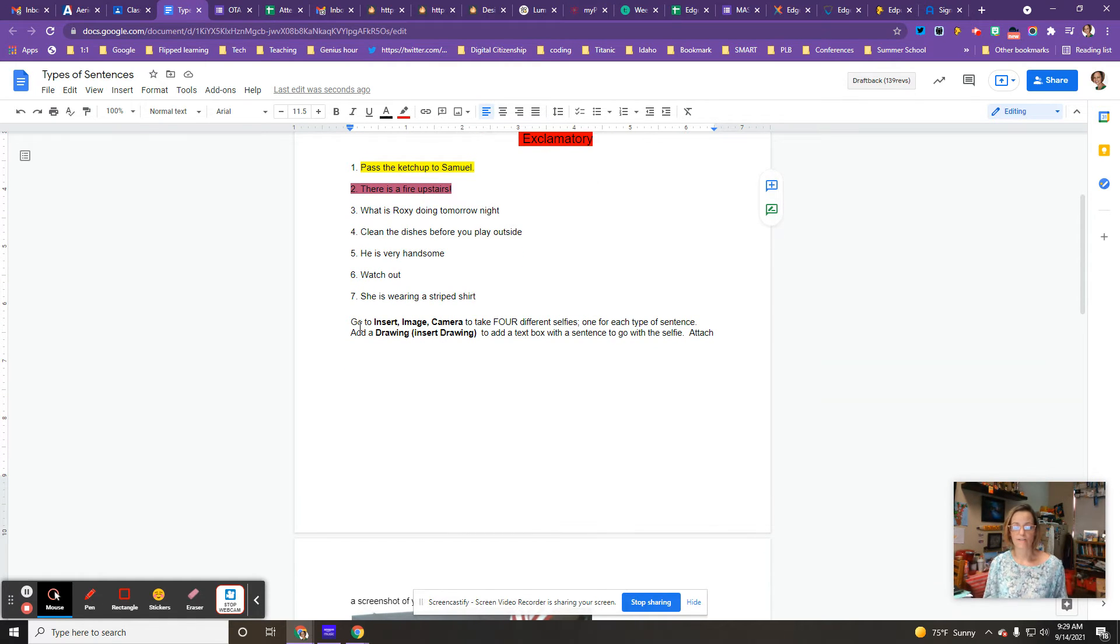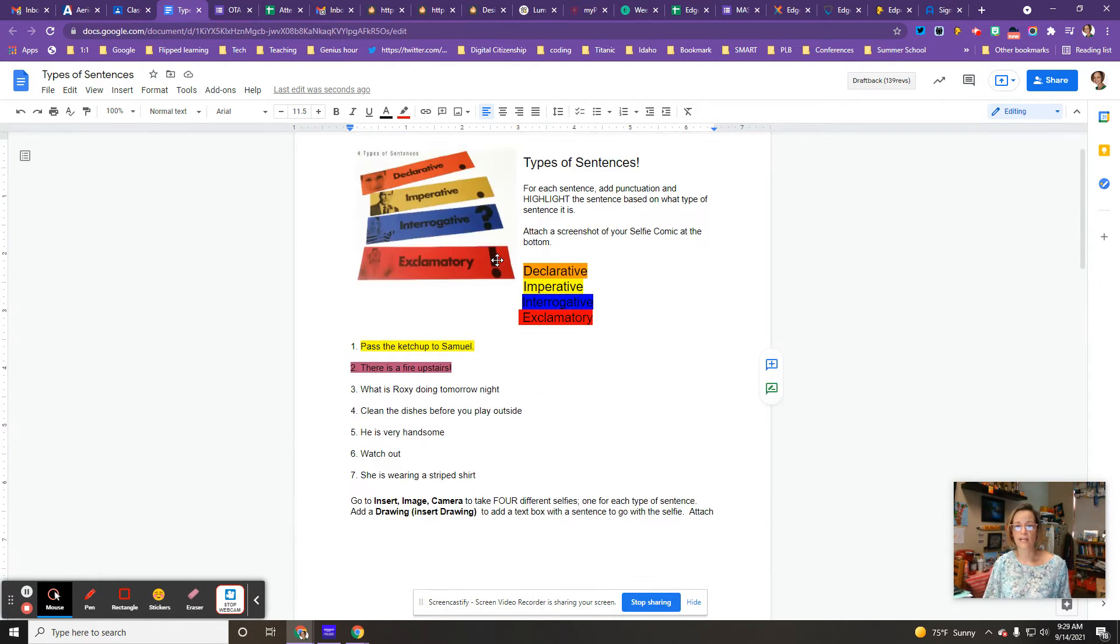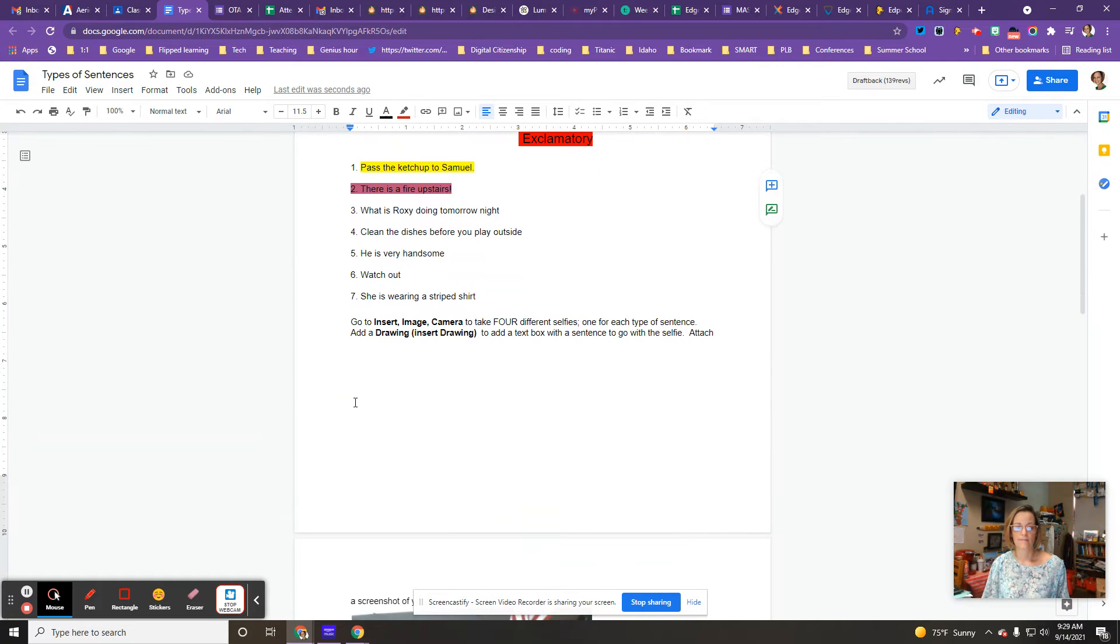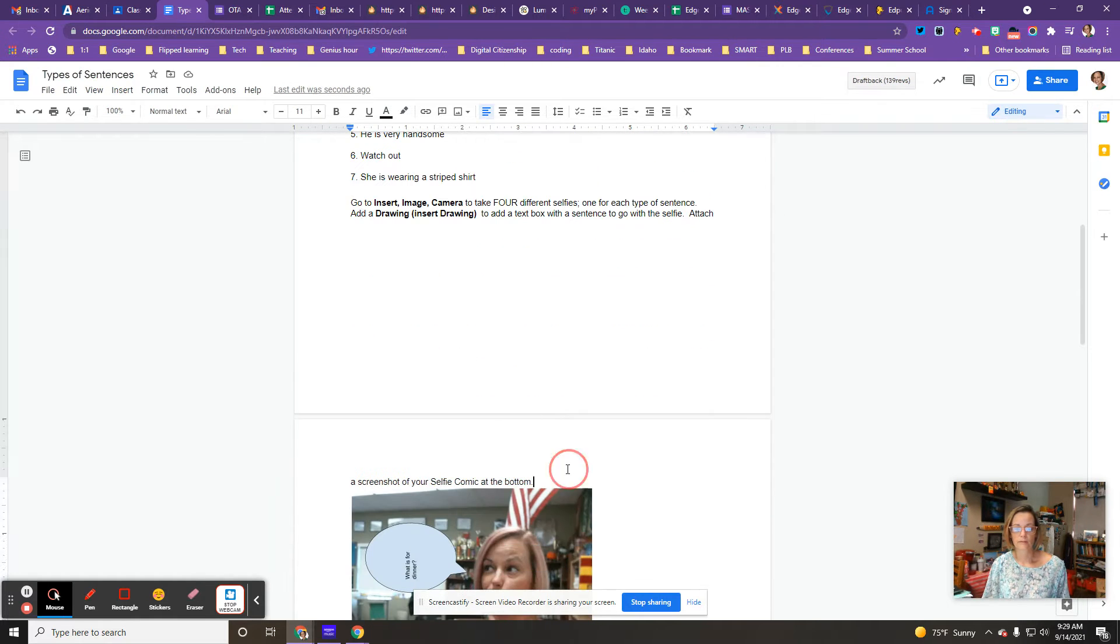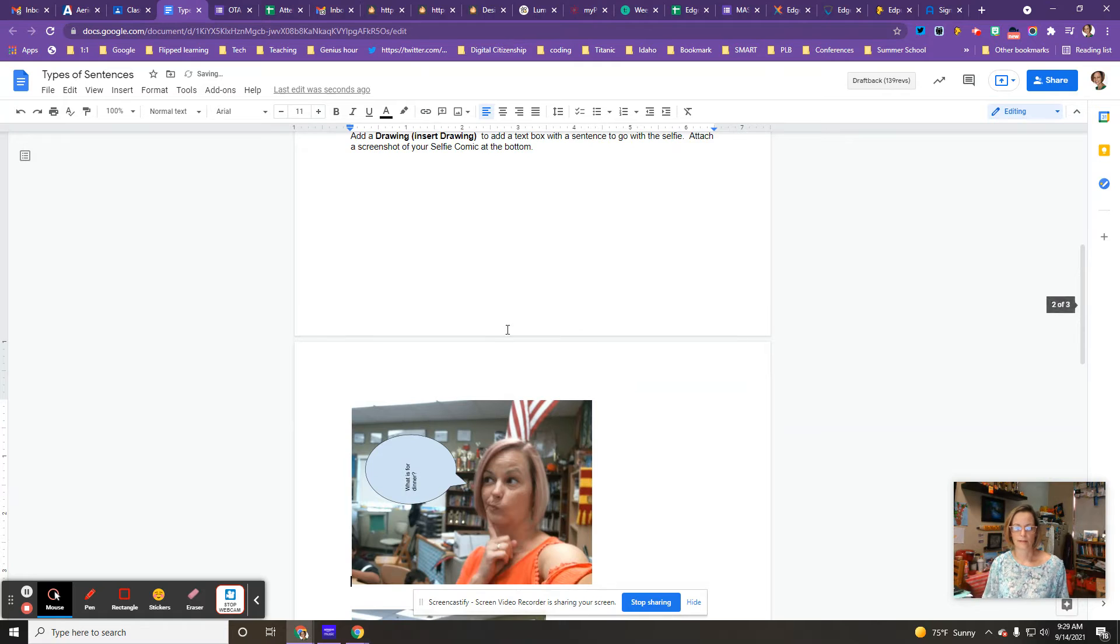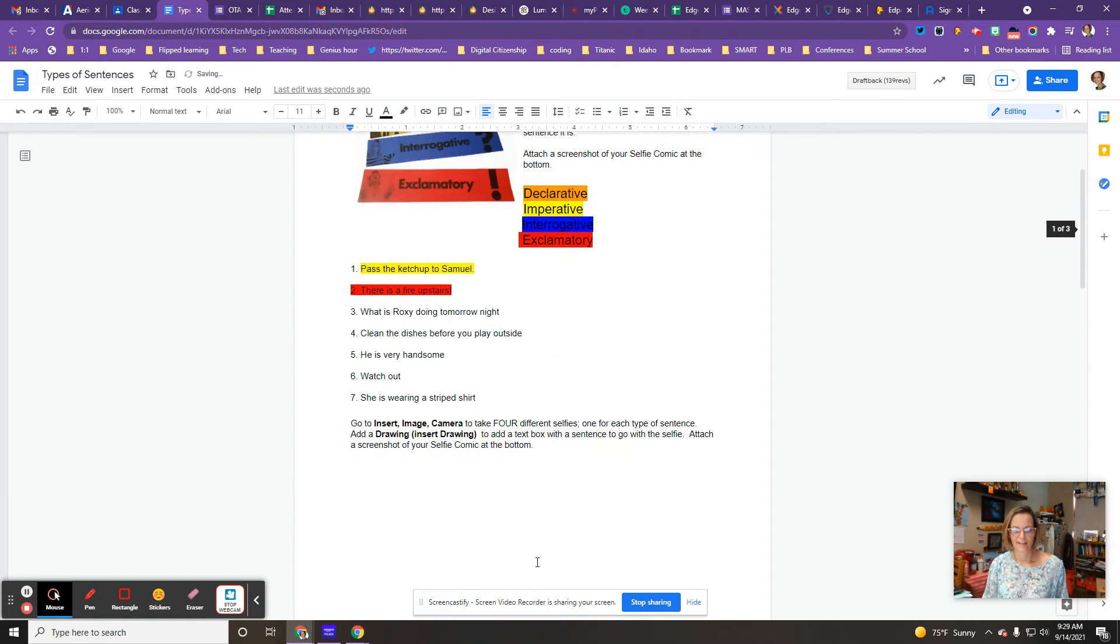Then the best part, you're going to take four selfies and each of those selfies is going to represent each of the sentences. So what you'll do, there's some examples there for you.